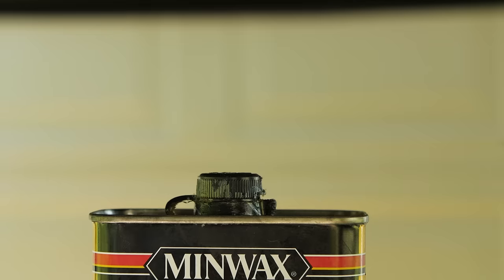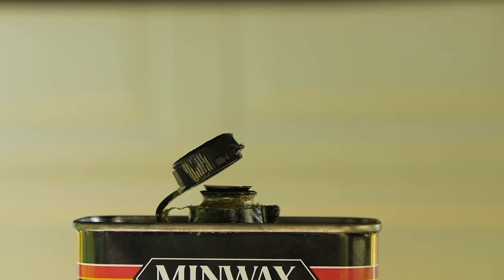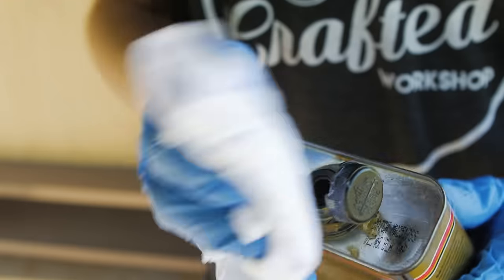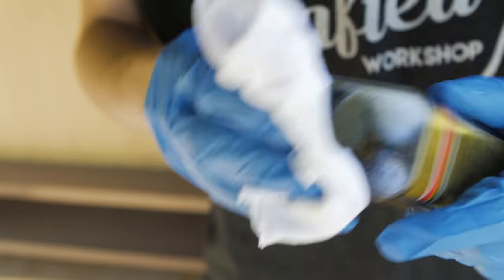It was now time for finish. I decided to use some wipe-on poly because I like the way it turned out on my guitar amp build, which was also walnut.